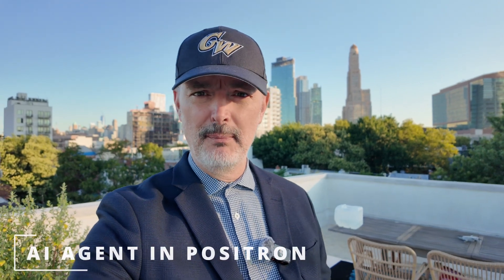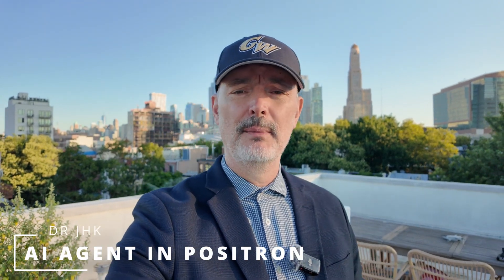So welcome to a beautiful sunrise here in Brooklyn, New York. The video that I want to show you today is about Positron. Now Positron is from Posit, same company that makes R and RStudio.